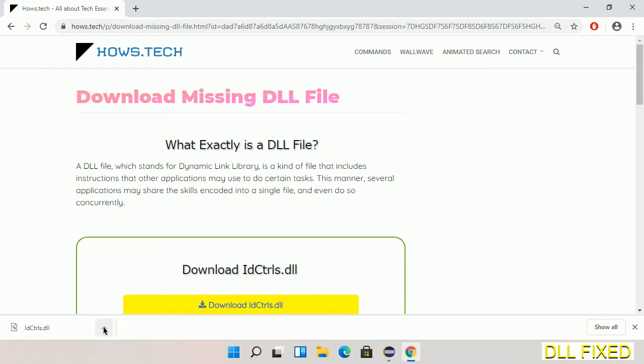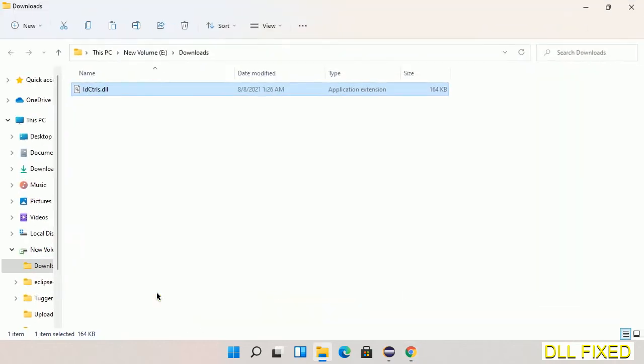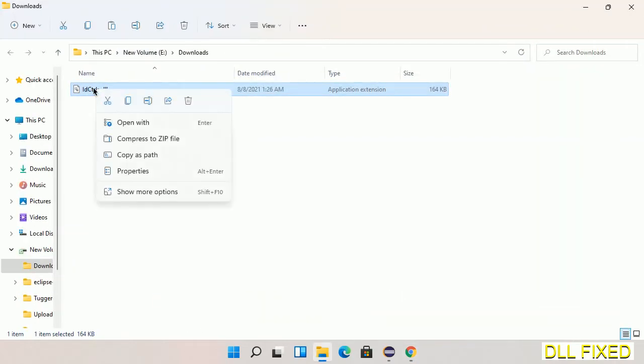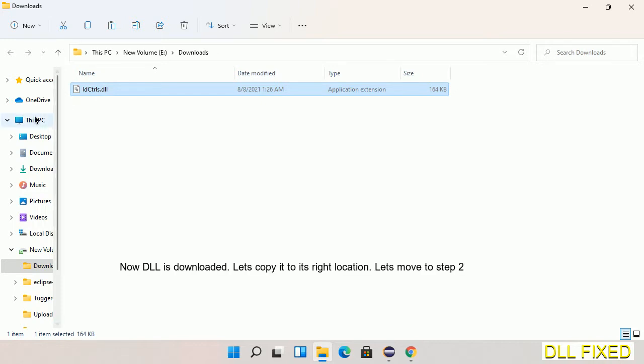Now we open the file. We have to copy this file - right-click on it and select copy. Then we'll move to the next step.